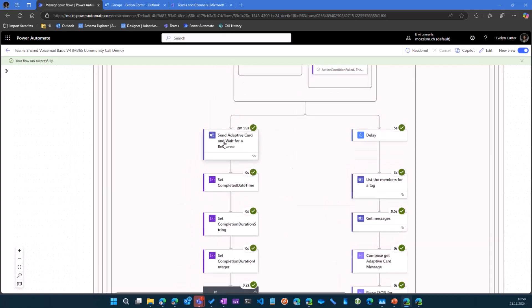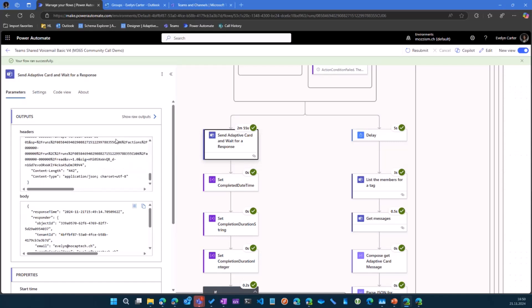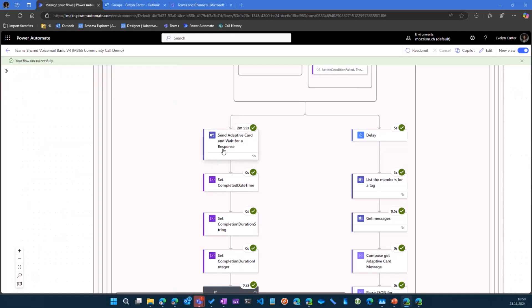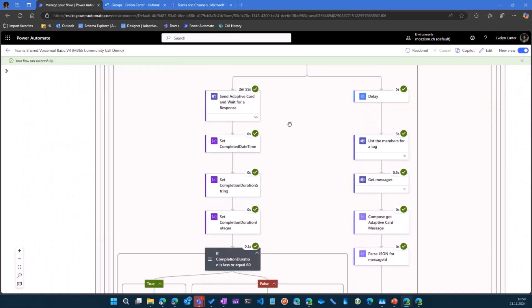This is sending an adaptive card. If you don't know about these, there is adaptivecards.io where you can design these cards. It's essentially just a JSON payload that's being sent to teams with the different buttons and everything. And as soon as the person clicked on call completed, the flow continues.